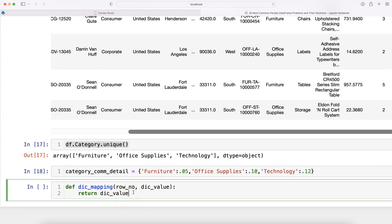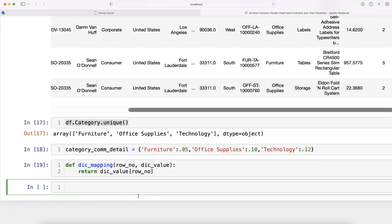We return the dic_value, and within that we specify the row number. Based on the row number, it will map the dictionary value. Once we've created this, we're going to create a new column.